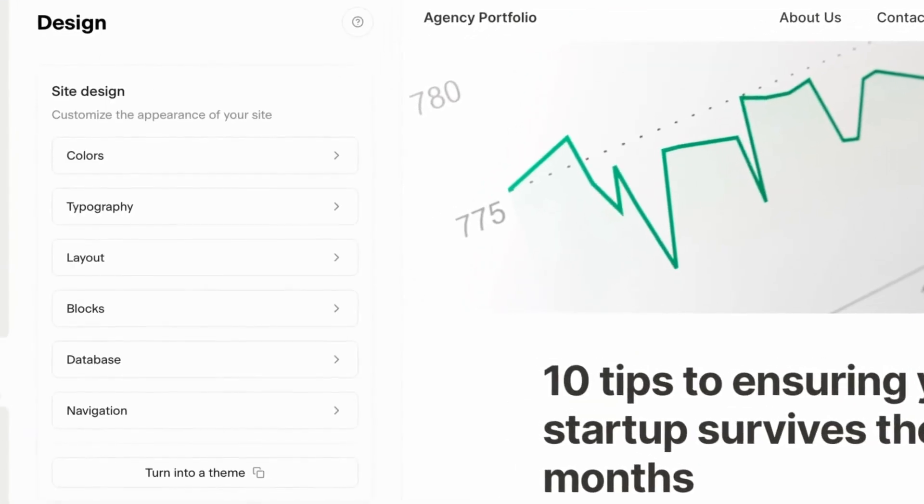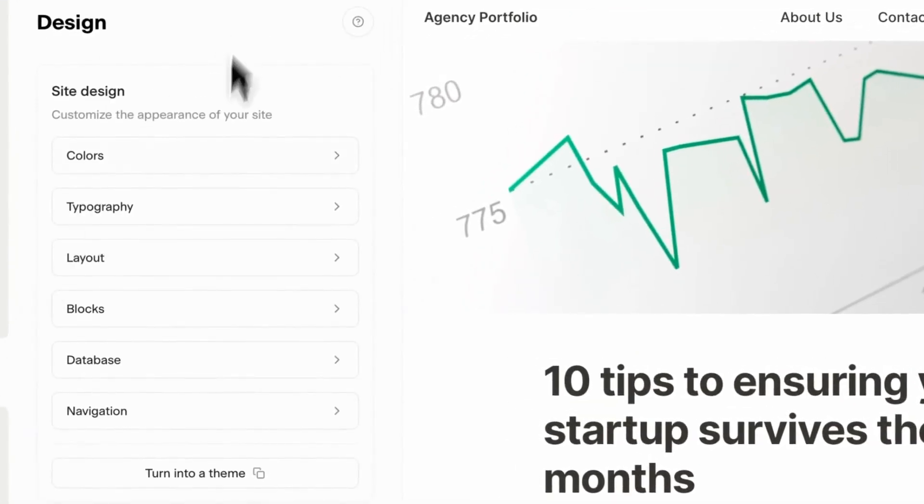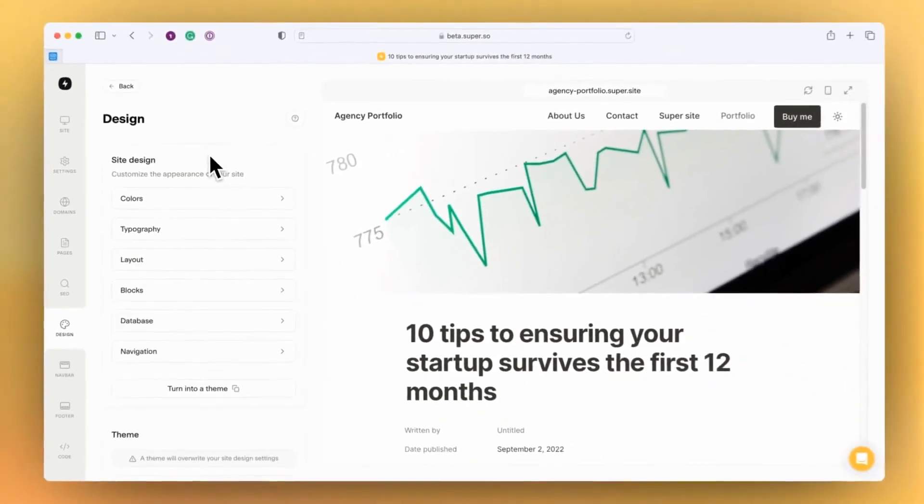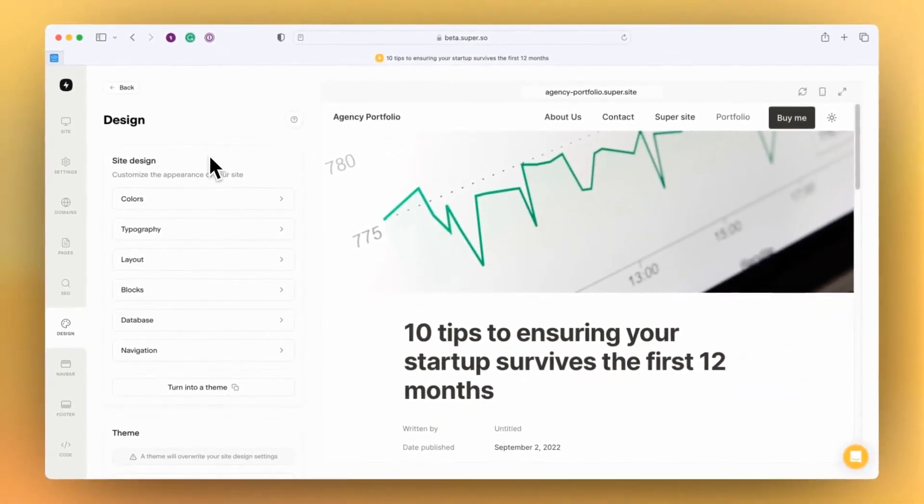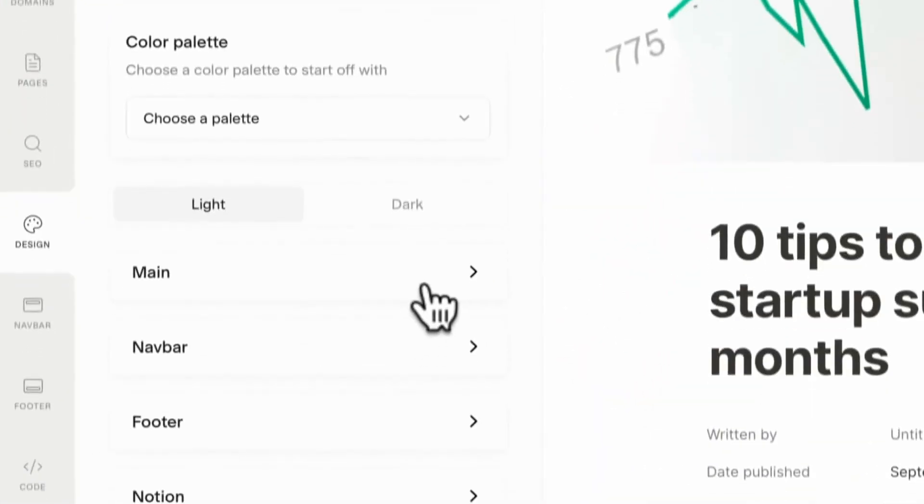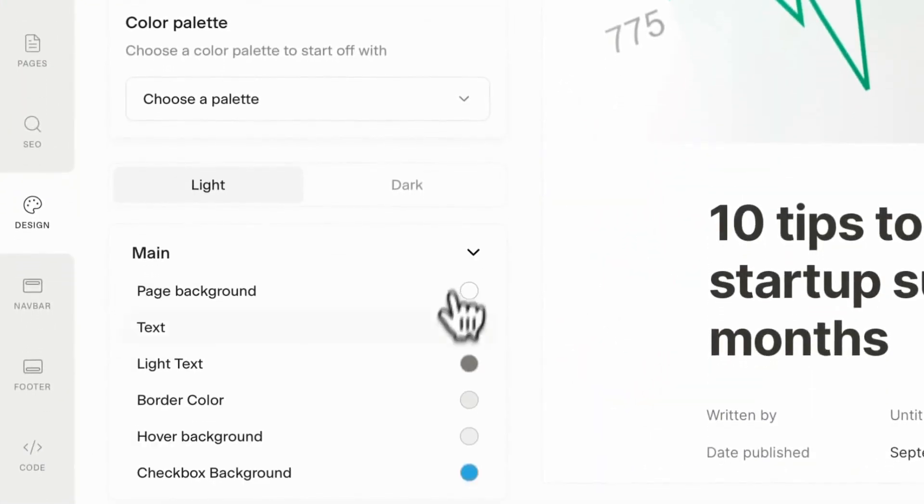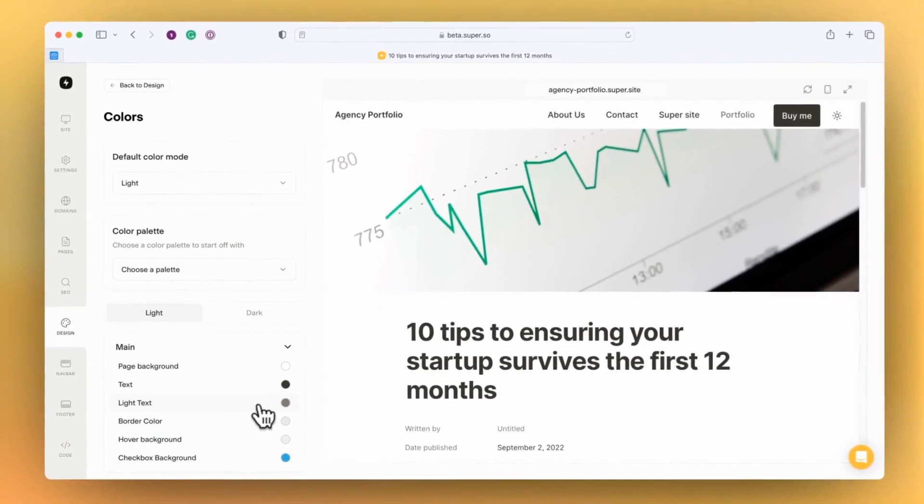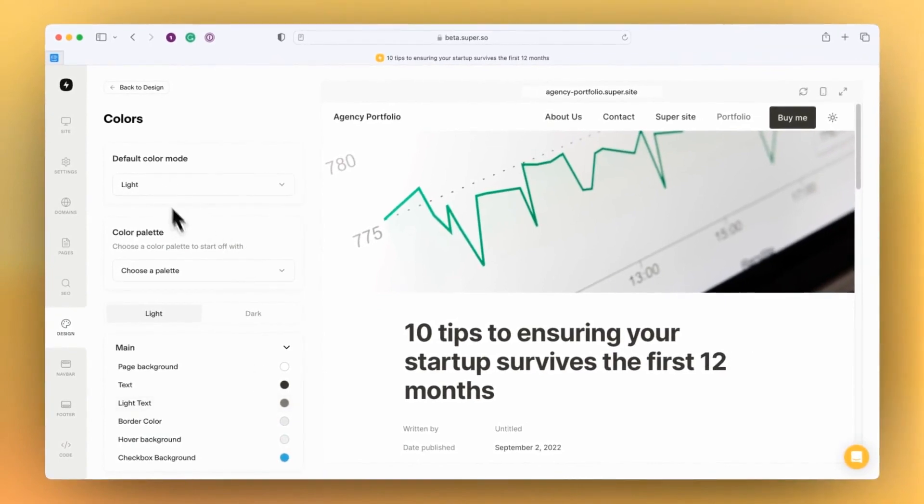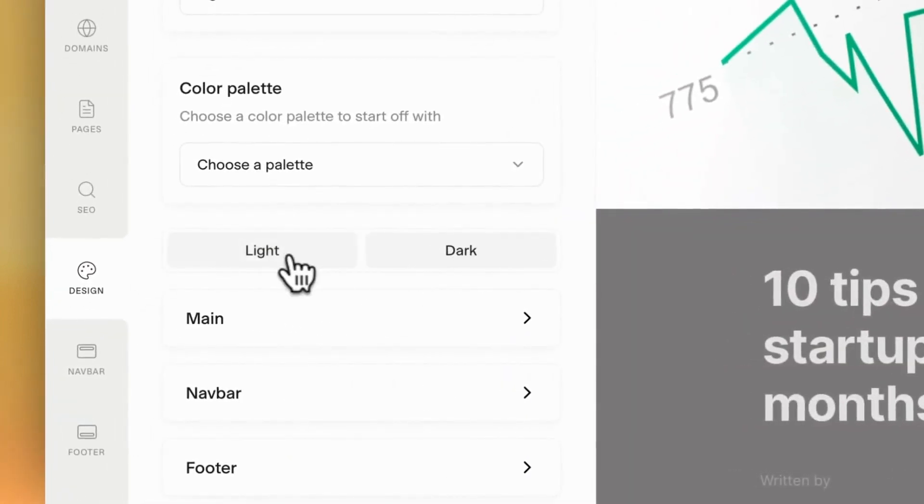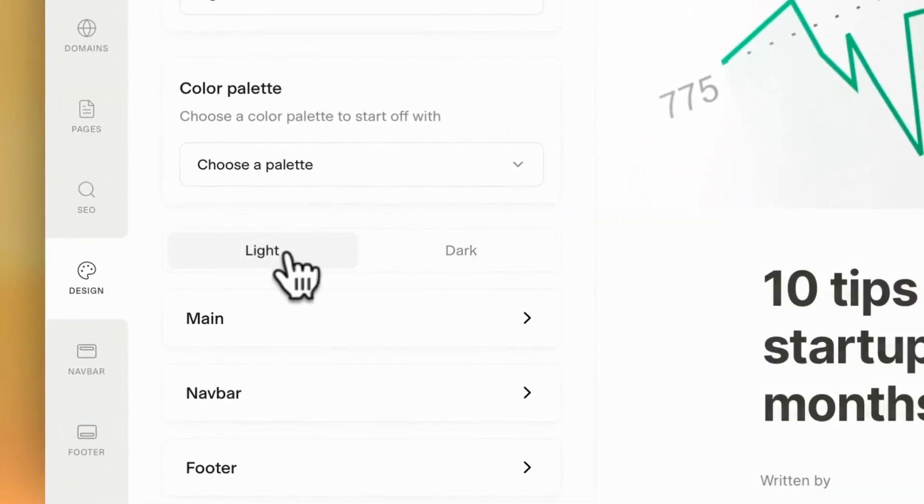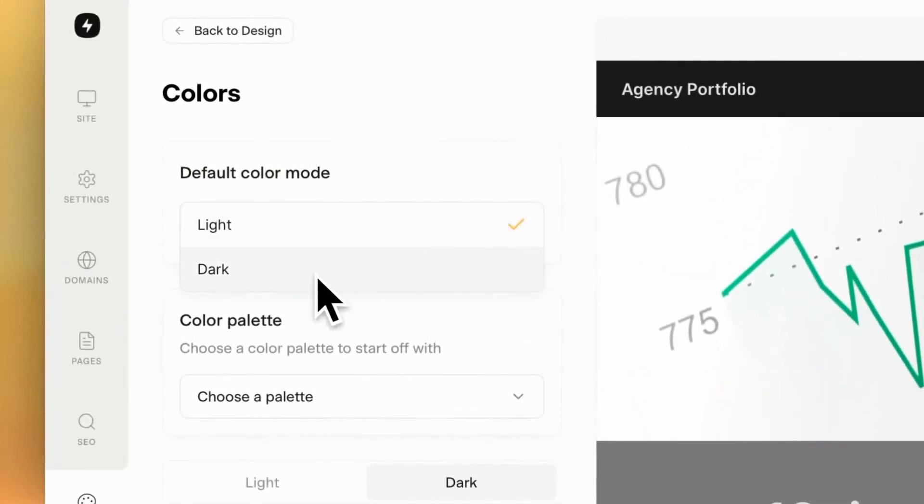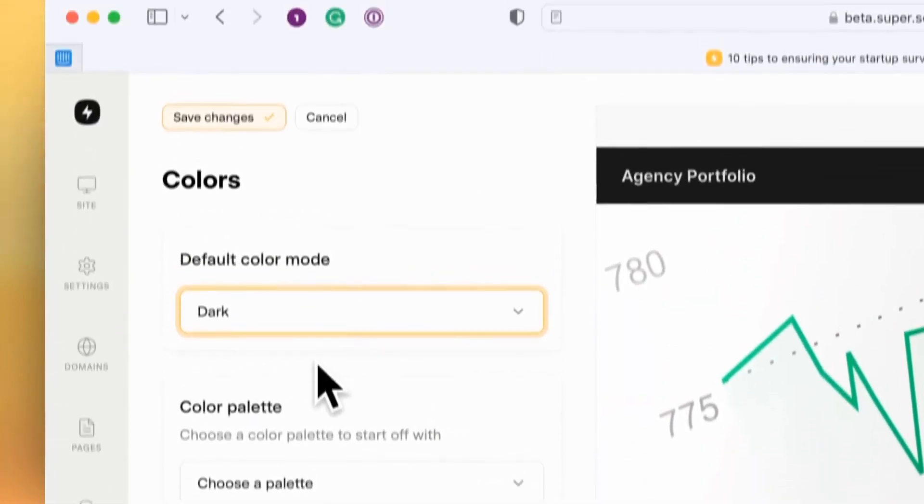We have a new design section, and this allows you to directly edit the style and layout of your page. You can do that from here by setting different colors for different parts of the site. One of the key features of the new design menu is that you can switch between light and dark mode, and you can customize light and customize dark as well as set a default mode for the site.